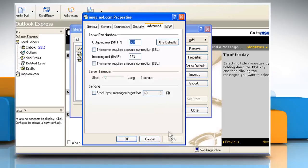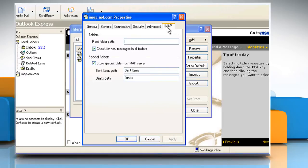Click Apply and then click the IMAP tab. Click to clear the Store Special Folders on IMAP Server checkbox.